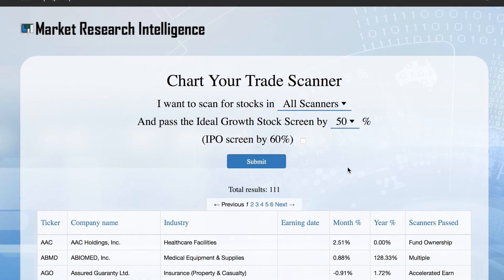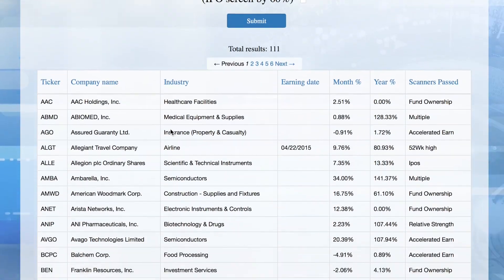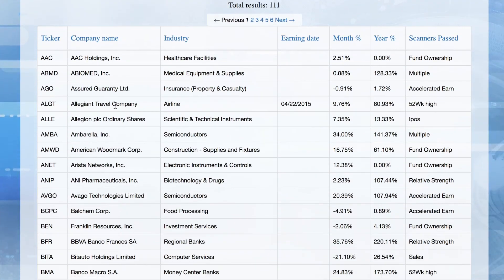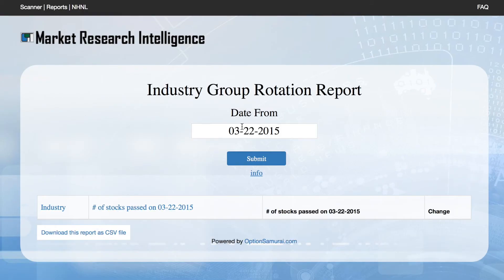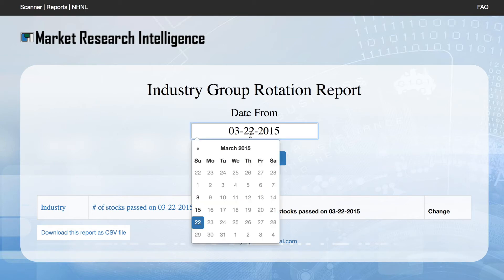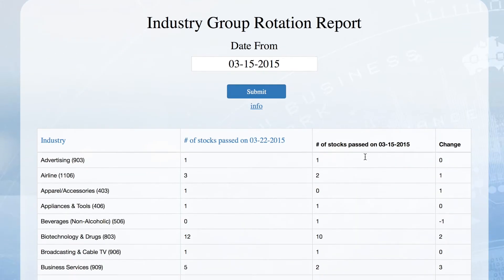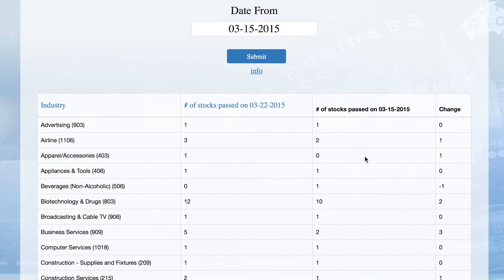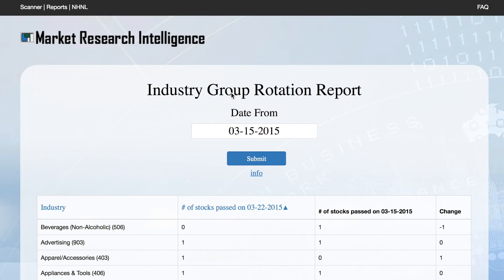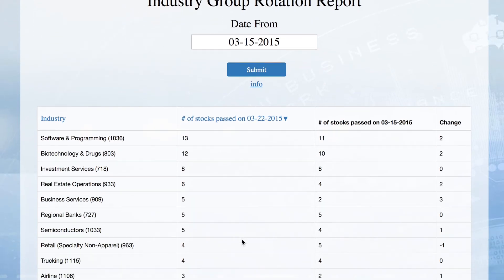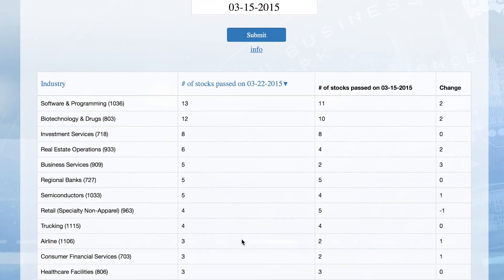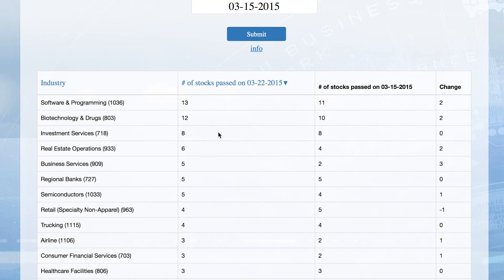But we didn't stop there. Deeper market insights can be obtained by monitoring the expansion and contraction of these list groups week to week, as well as which industry groups are coming onto or falling off the list. Stocks often travel in groups. Knowing which of the best of the best stocks in which groups are passing our screens points toward true pockets of strength.